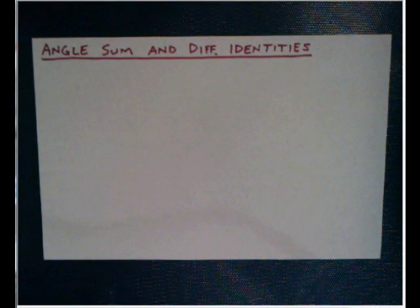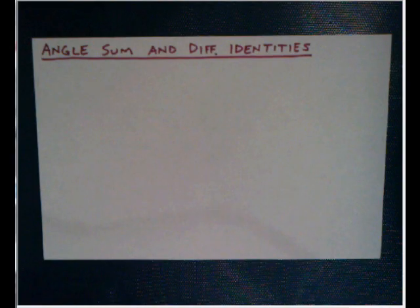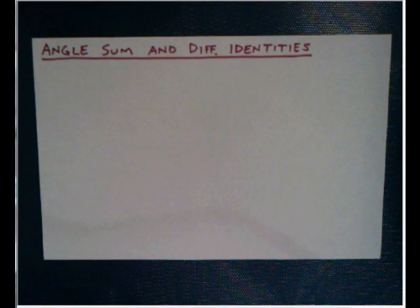Okay, Logan, this is Mr. Steele. What we're going to go through here is section 5.4 in your book, Angle Sum and Difference Identities.